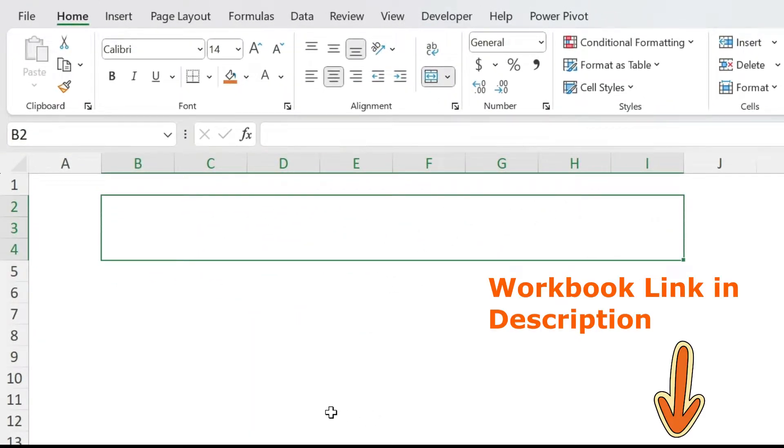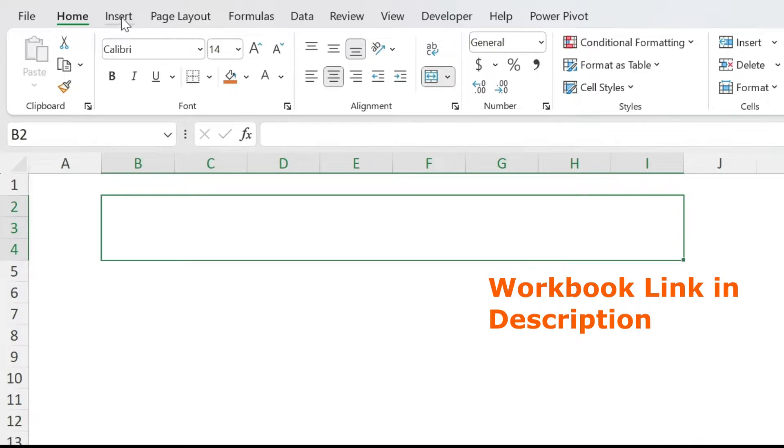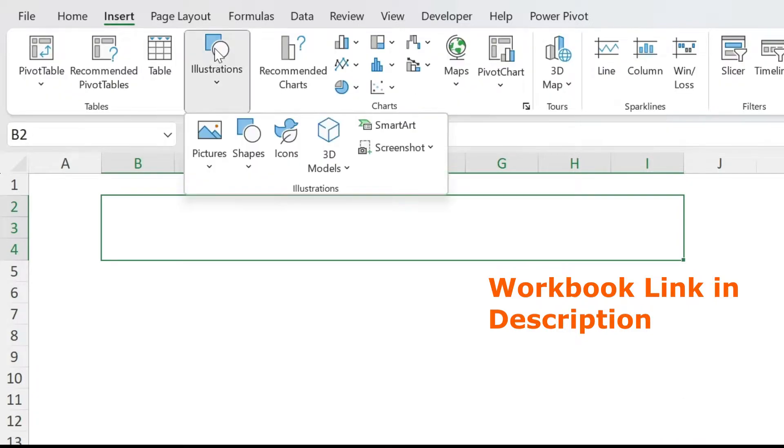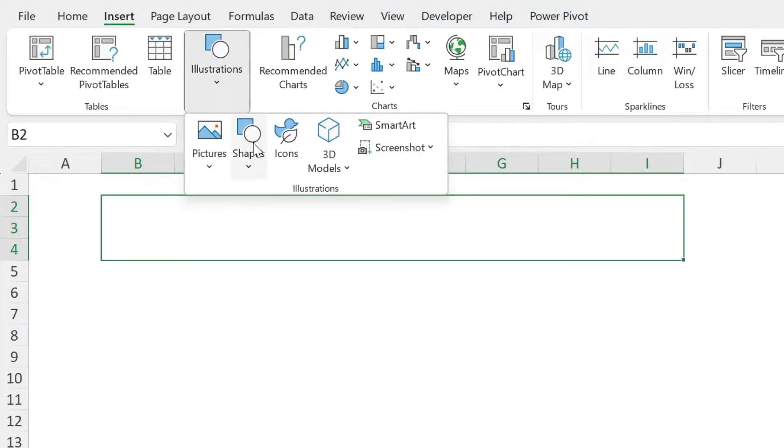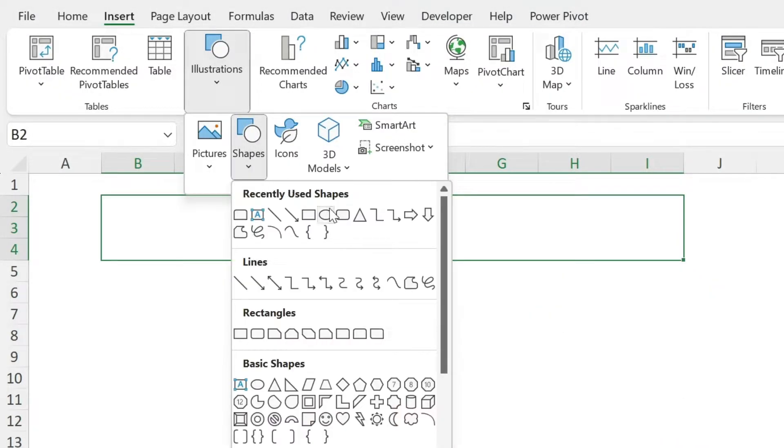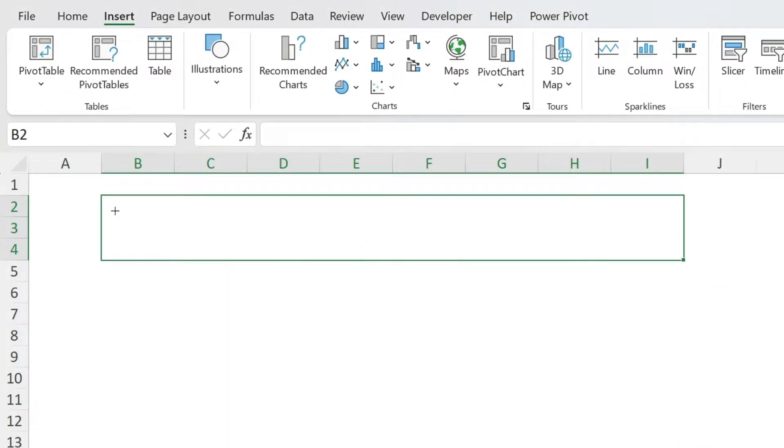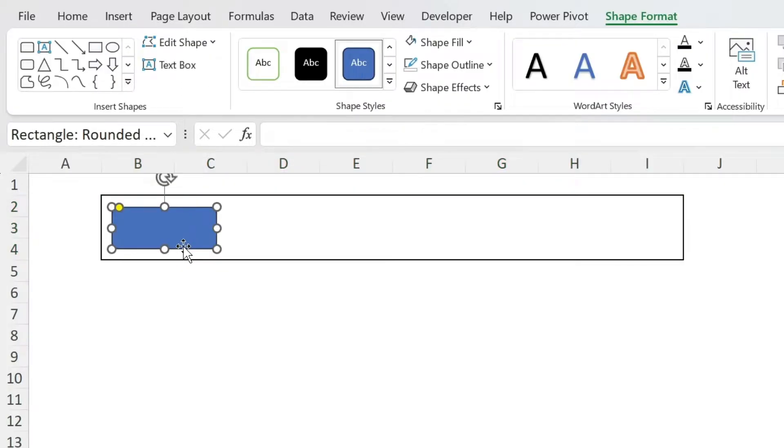So let's go to Insert, Illustrations, Shapes. Let's select this shape. We're going to put it here. That's perfect. I need to repeat the same step three times.